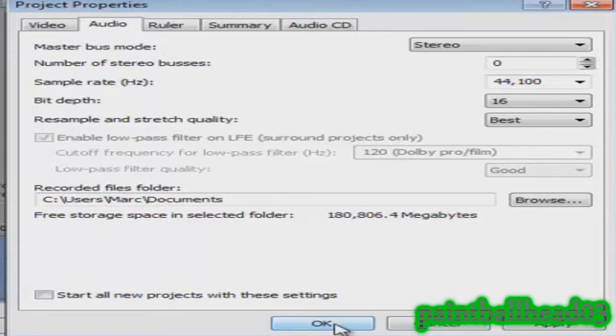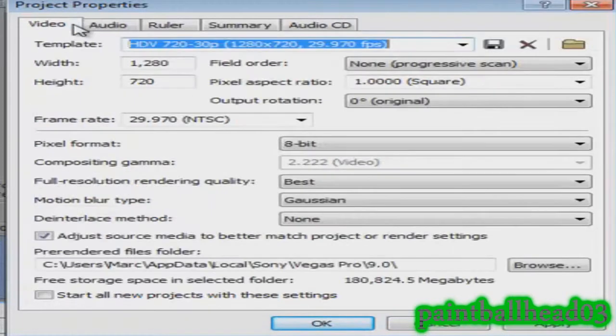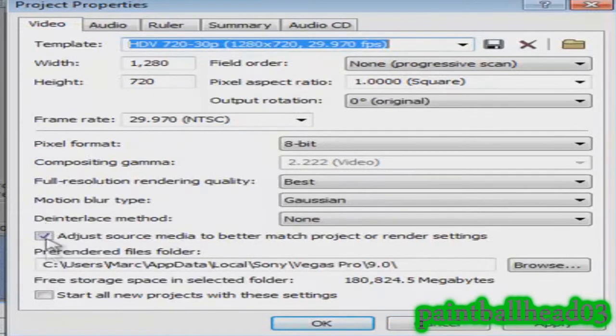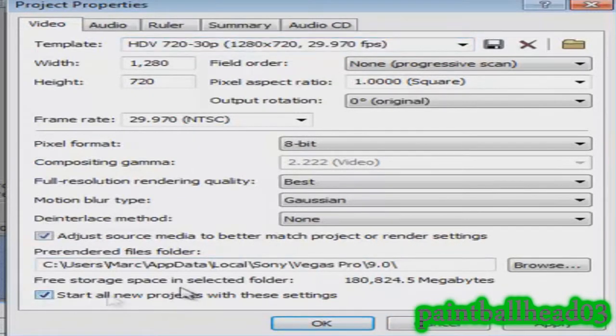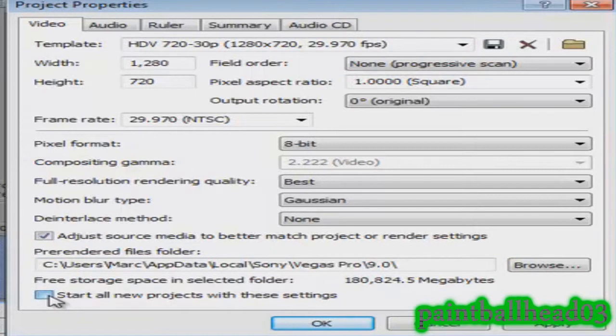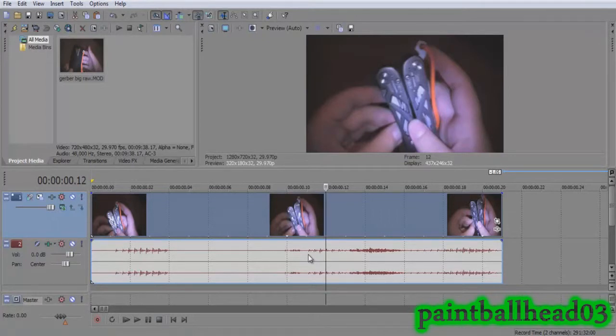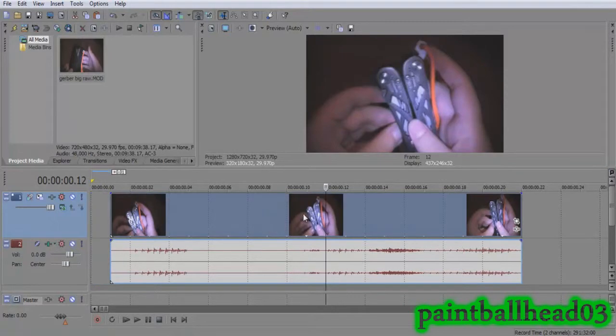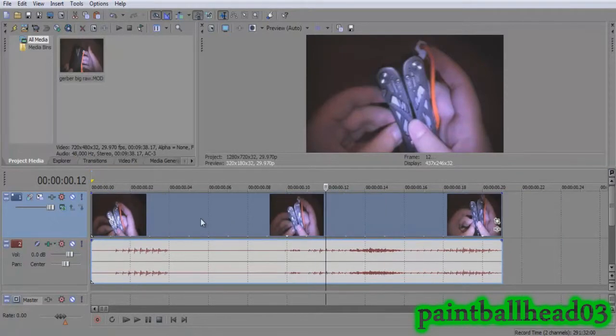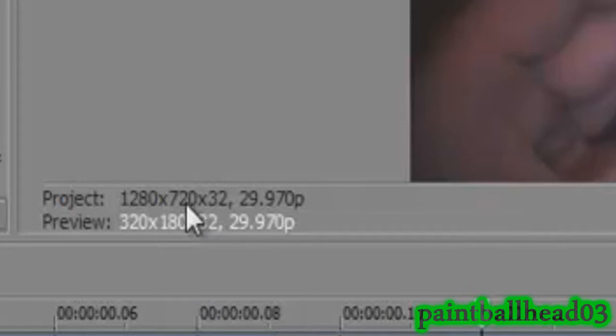Make sure if you want all your videos to be the same, then just click start all new projects with these settings. Mine always does, so I'll just keep it like that. You can hit apply but I'll just hit OK, or cancel if you messed up or whatever.